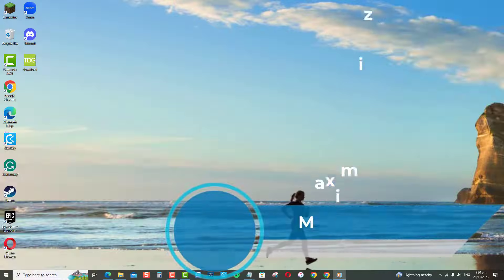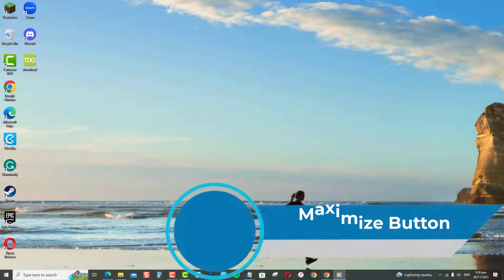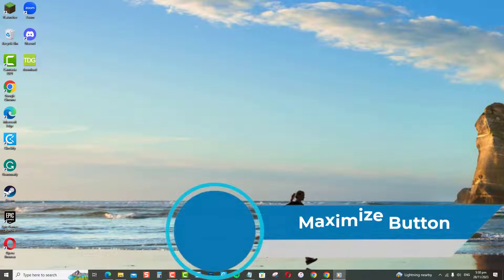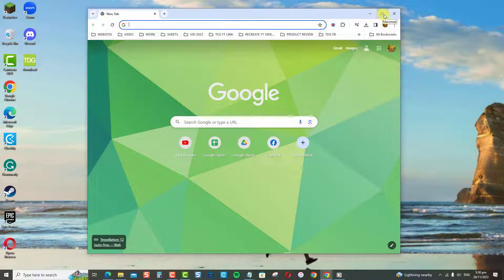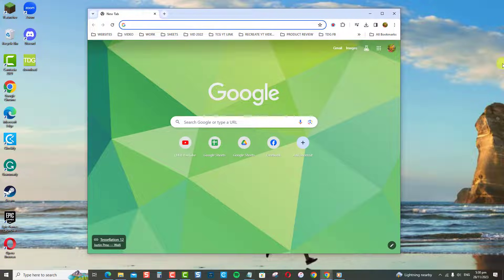Click the maximize button. Alternatively, most windows have a maximize button. For example, with the Google Chrome browser, click the square icon in the upper right corner of the app window to expand to full screen. Click it again to restore down from max size.